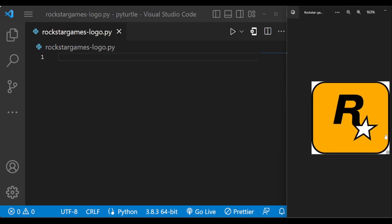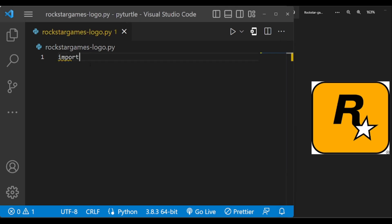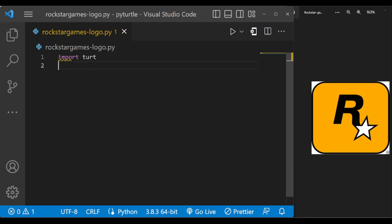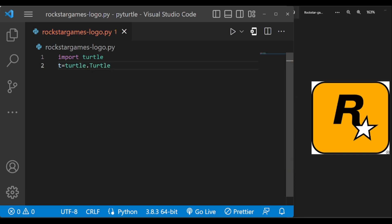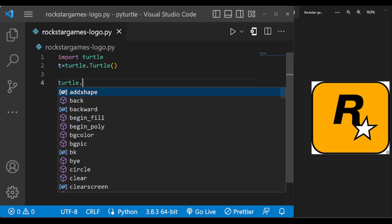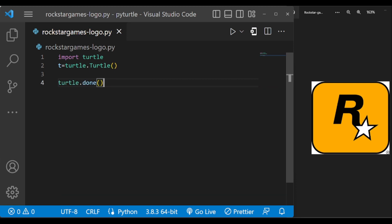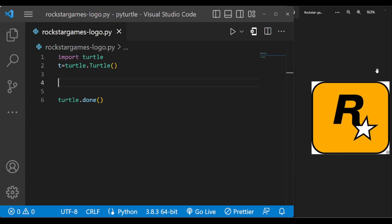This is the logo of Rockstar Games that we are going to draw. First of all, let us import the turtle library.